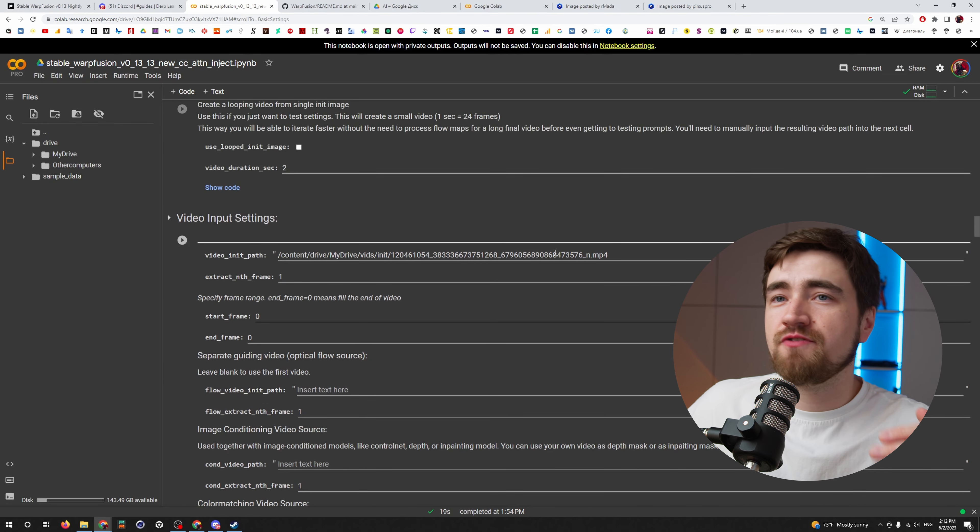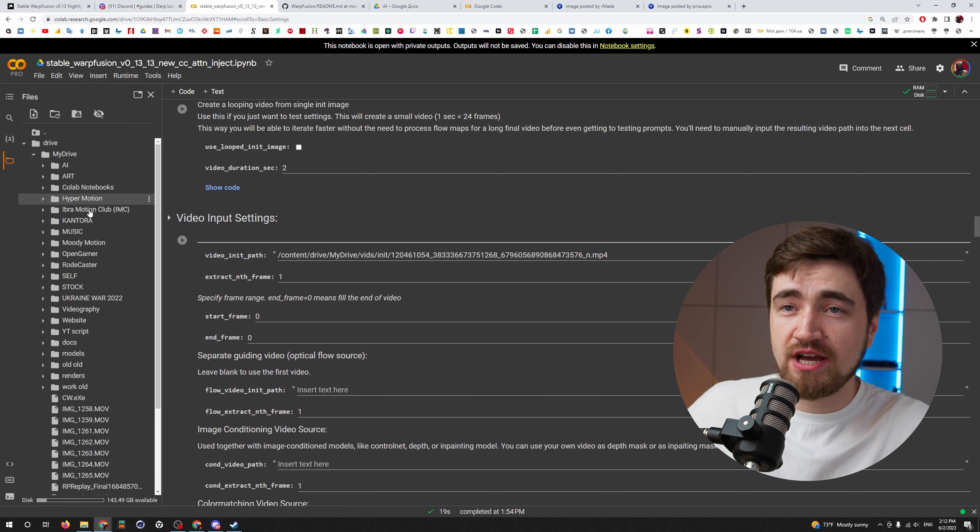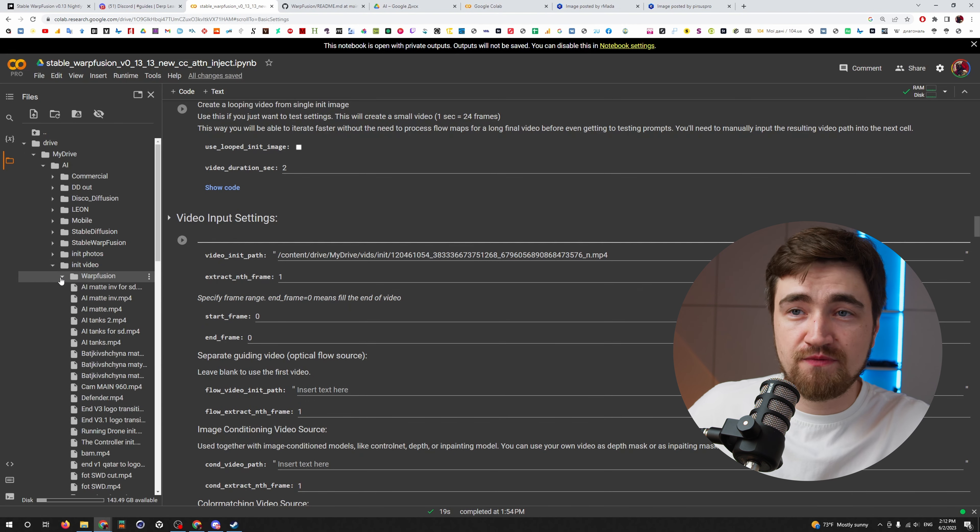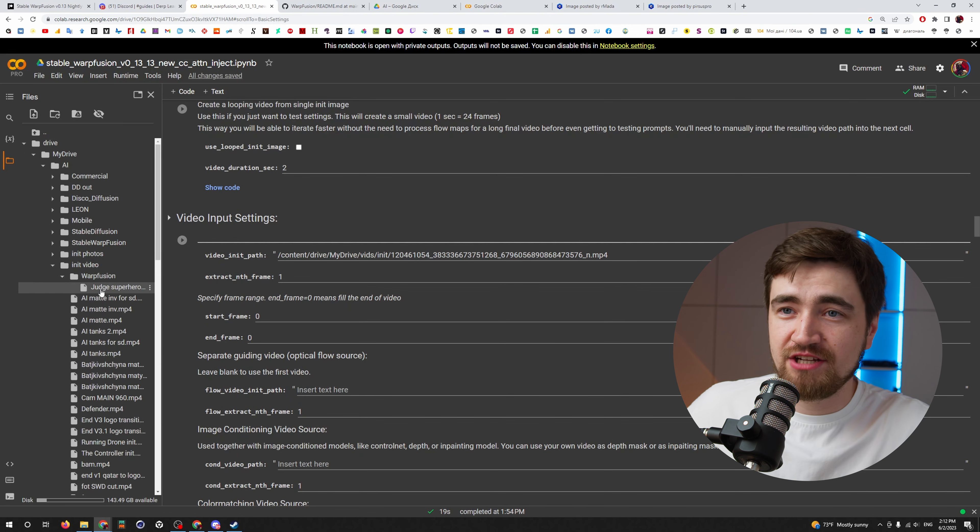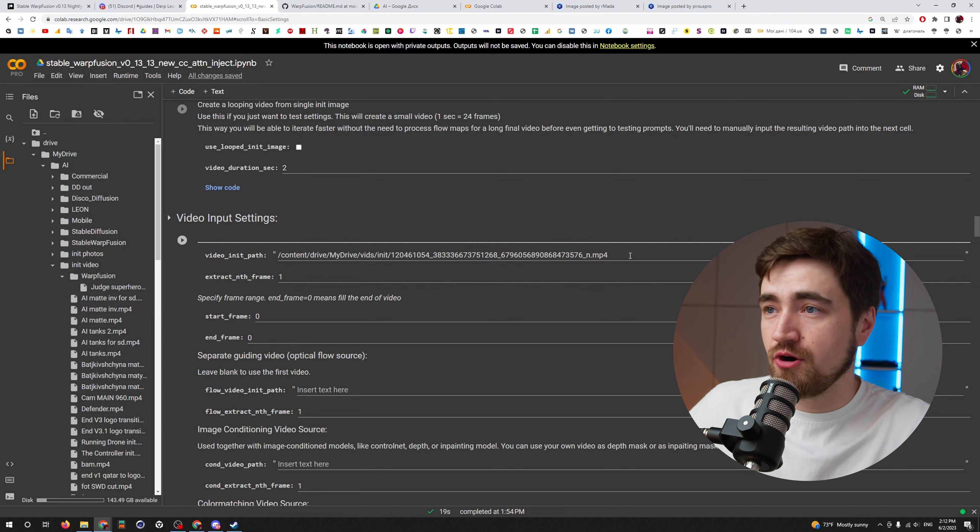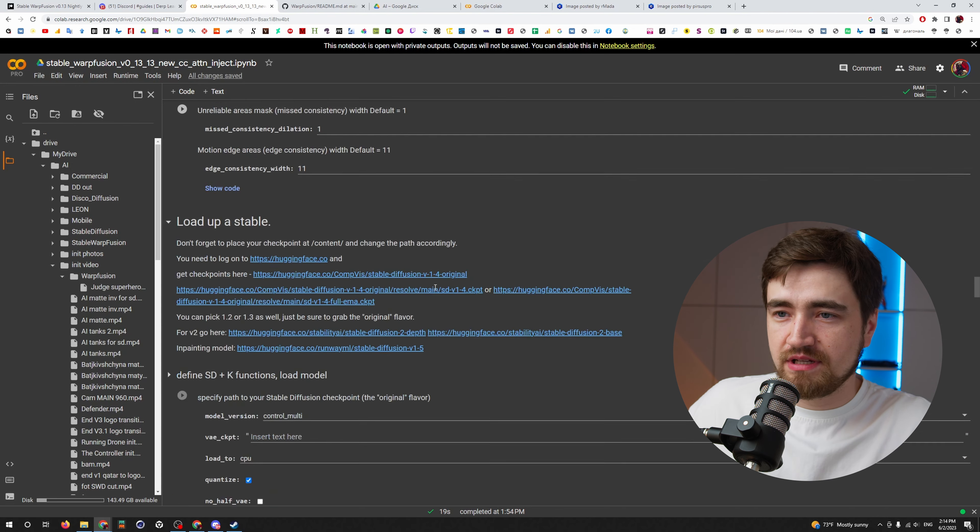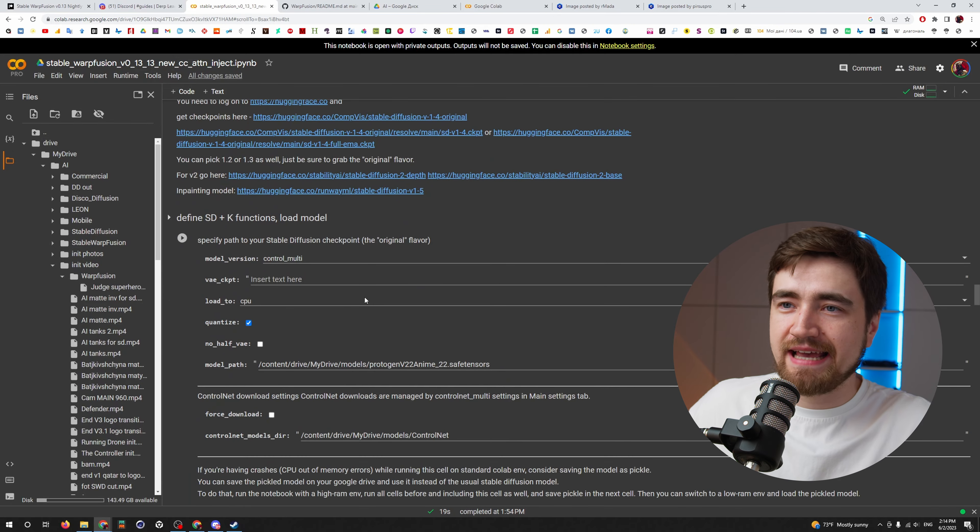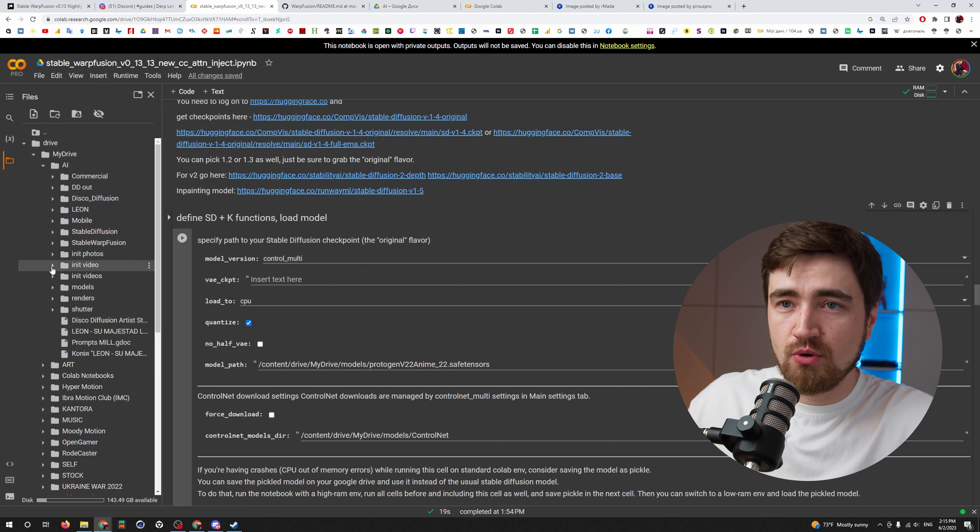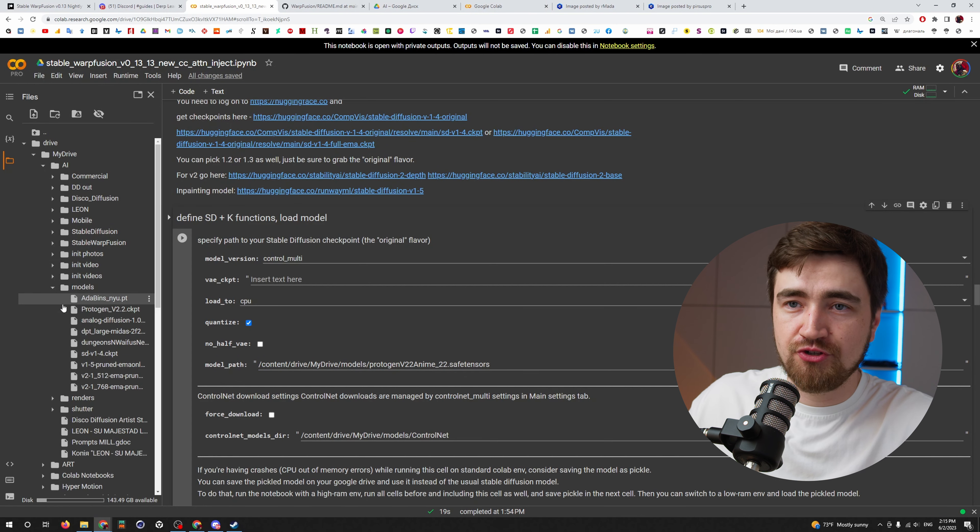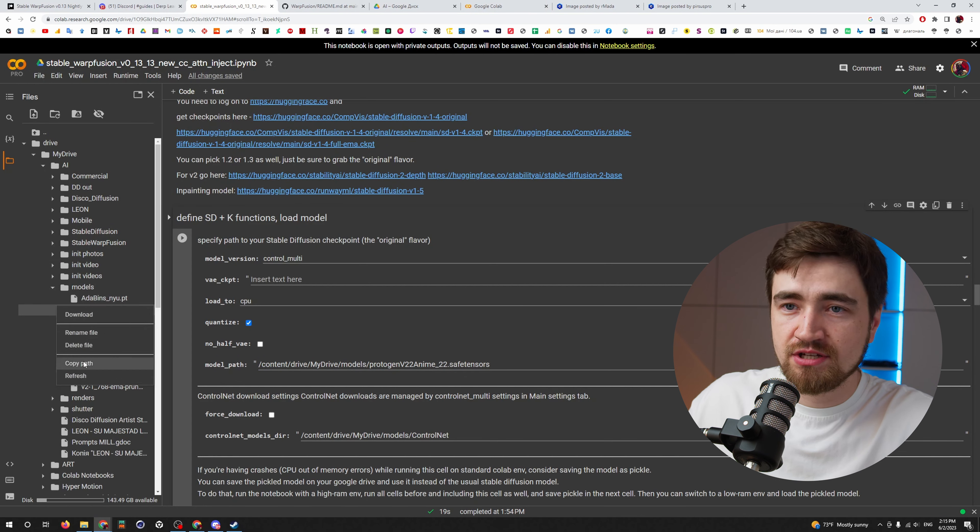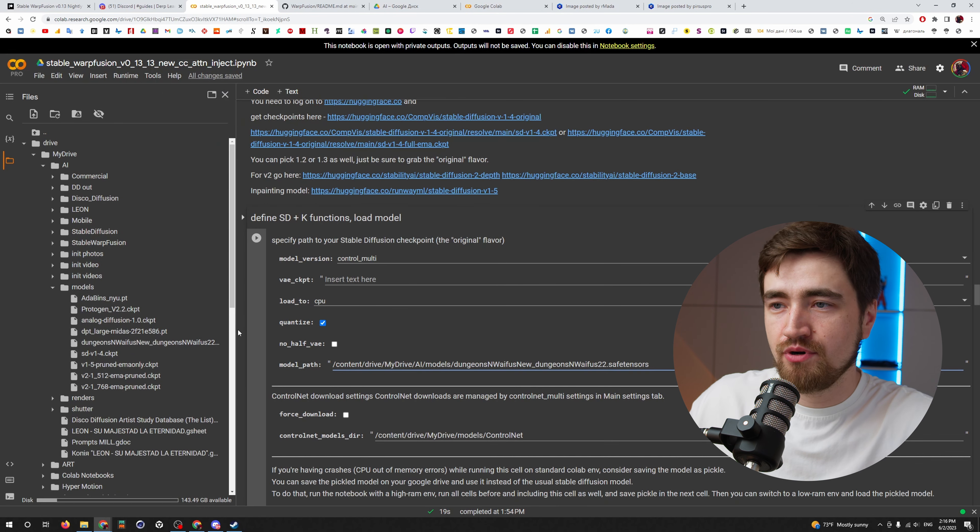We have our folder. We have our resolution of video. Now we have to give a path to our video. Drive, my drive, folder AI, init video, Warp Fusion. And here is Judge Superhero Showcase. Copy path. Put it here. Next thing we need to say to Warp Fusion, where is our model? So go here where your models are, copy path.